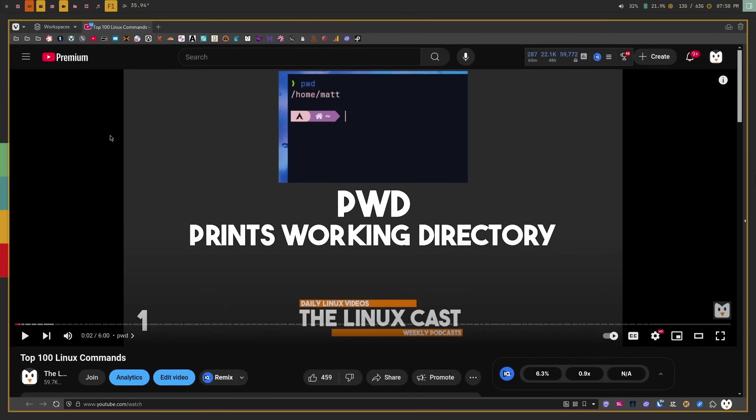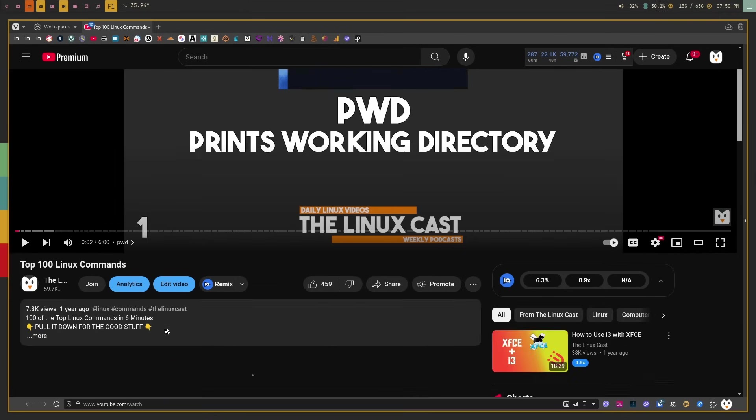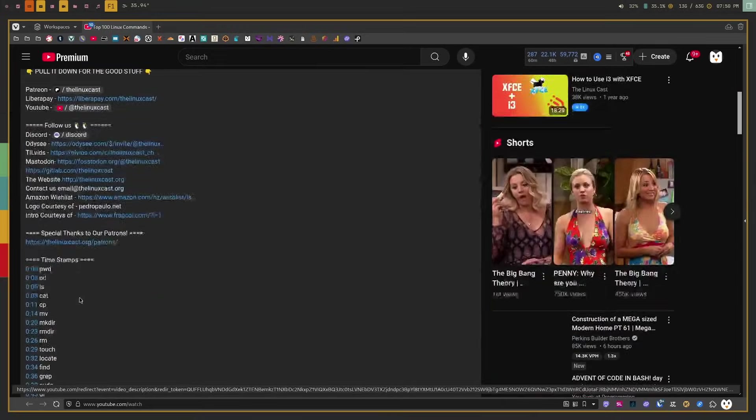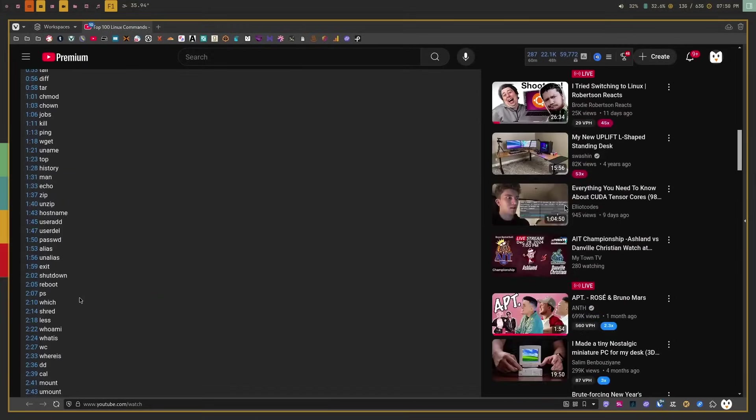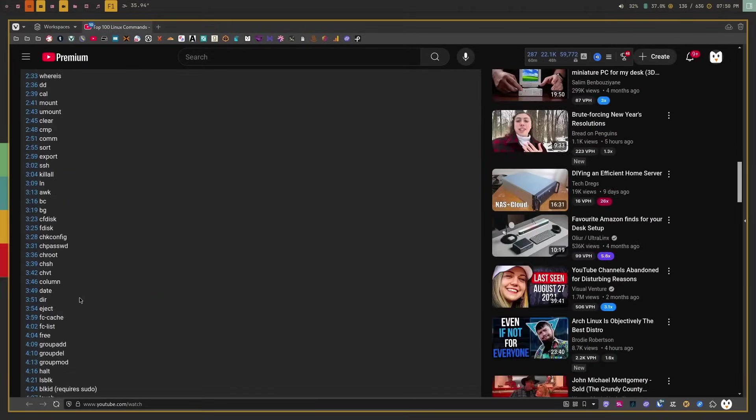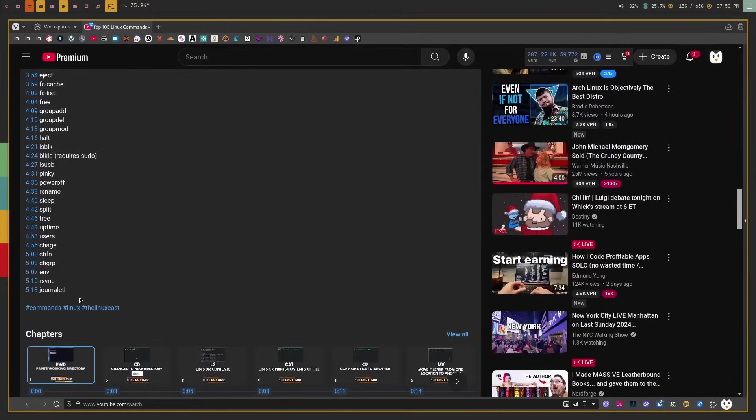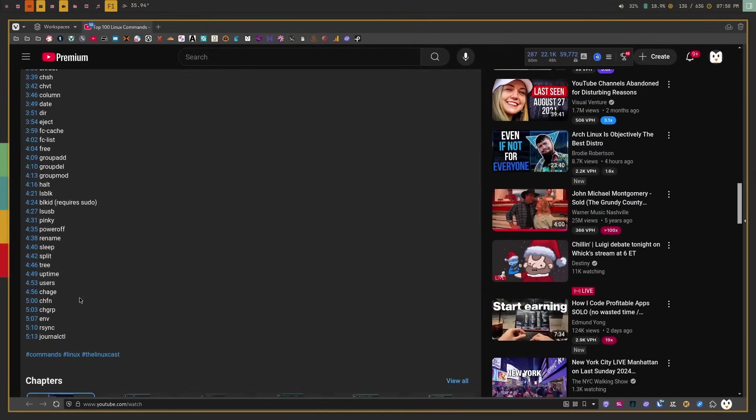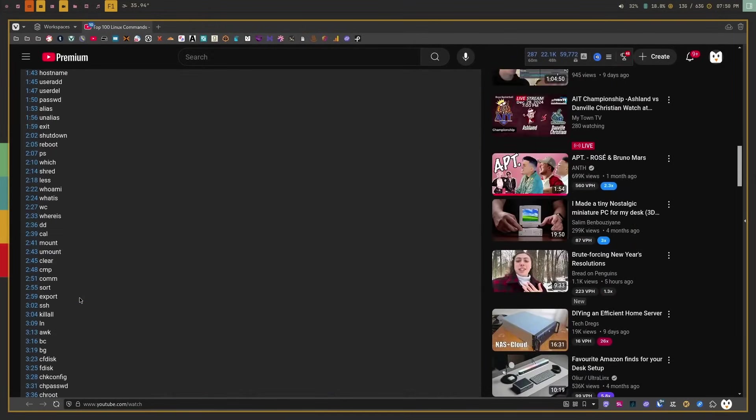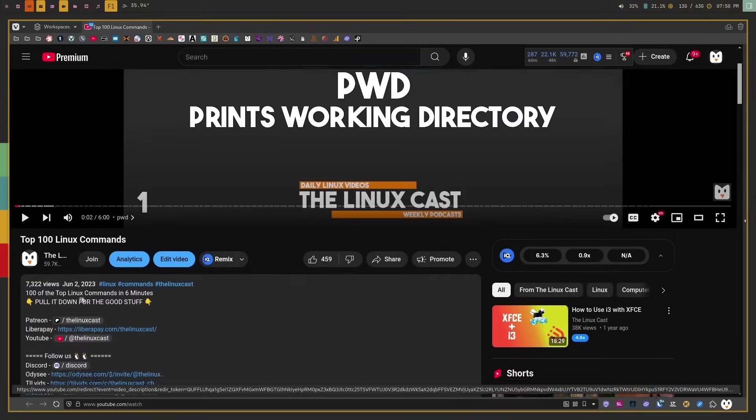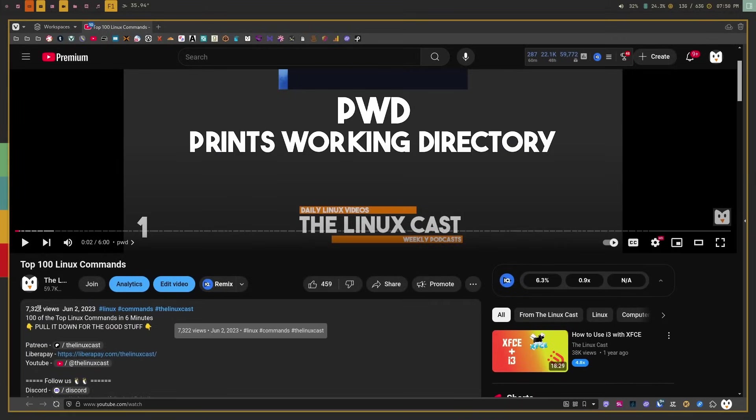My last one on the list is this one here, the top 100 Linux commands. I planned this video for over a year. I put a ton of effort into it. I did graphics for everyone. I did a gif for every single command that I had in this video, so over a hundred gifs for every single command. I did timestamps for every single one. I have a hundred timestamps in this.